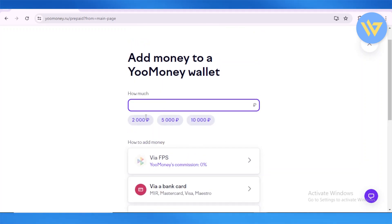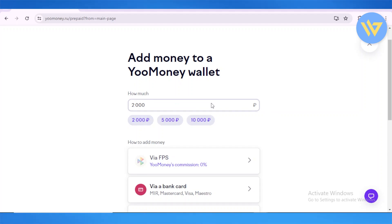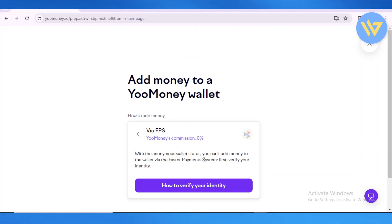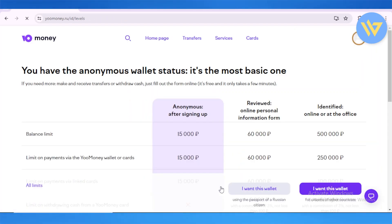You have so many methods to choose from. Simply enter the amount of money you want to add — for example, 2,000 — and then you have the option to add via FPS. You'll then need to verify your identification by clicking on that option.